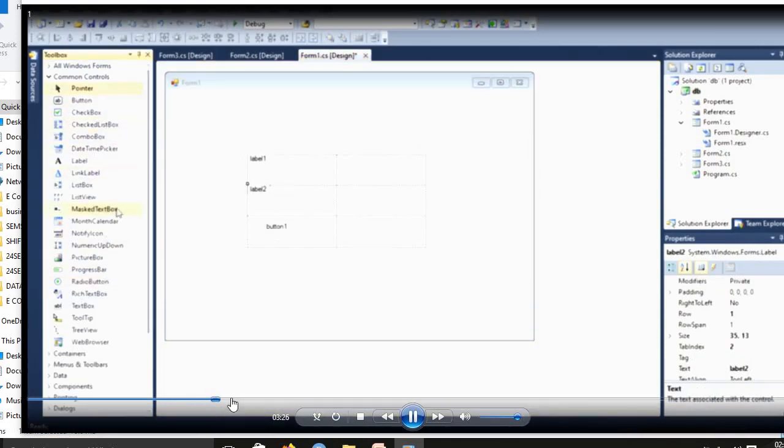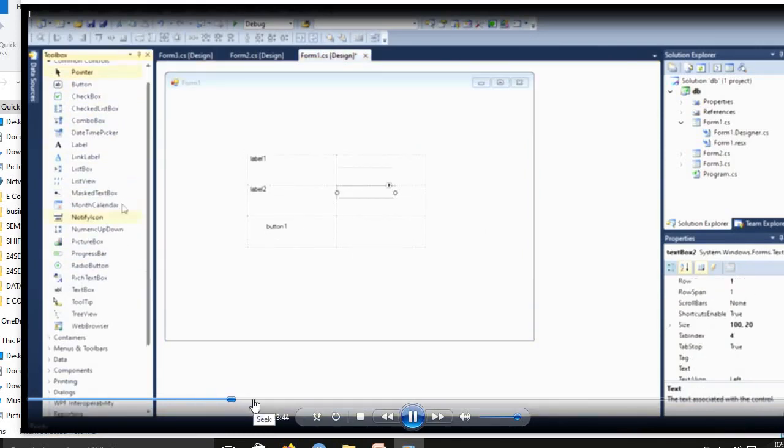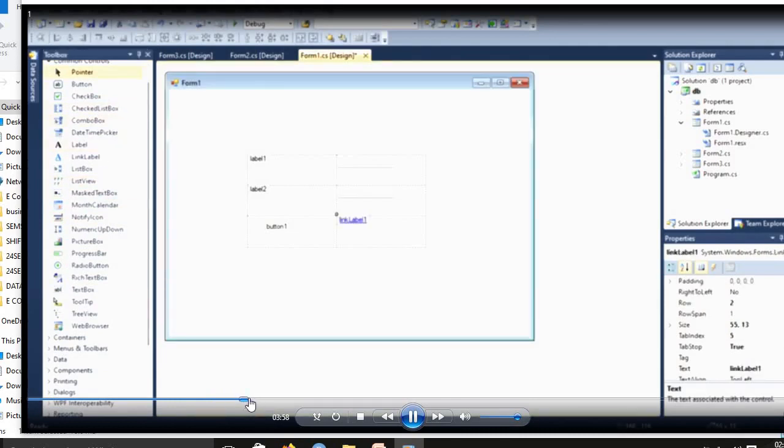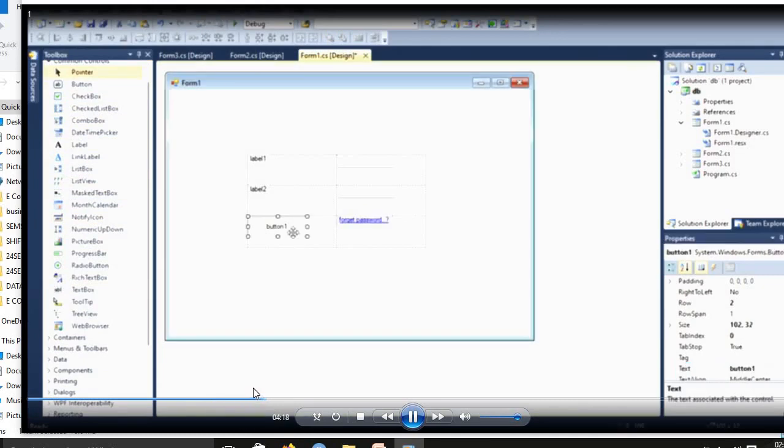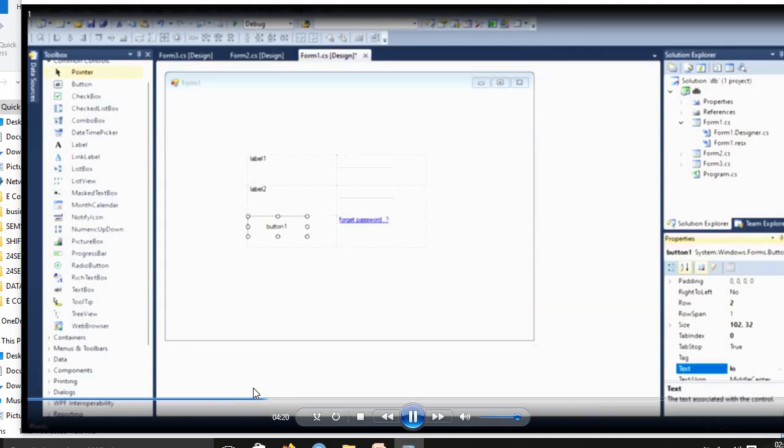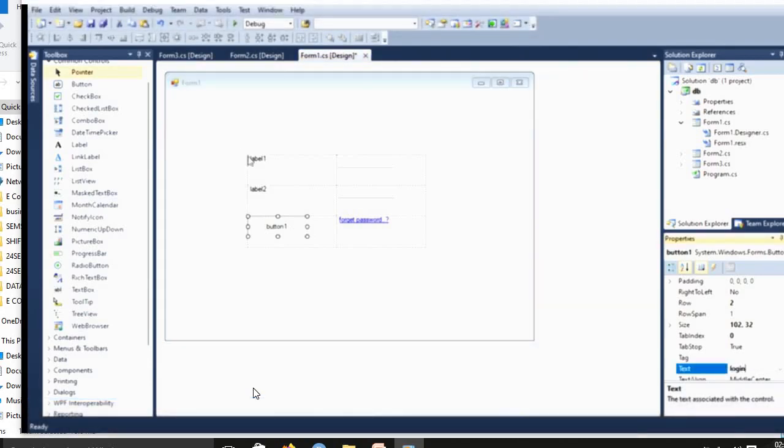Button for login. In Form2, first Label1 you rename it, LinkLabel also rename it, Label2 also rename it. First Label1 you rename as username, Label2 you rename as password.